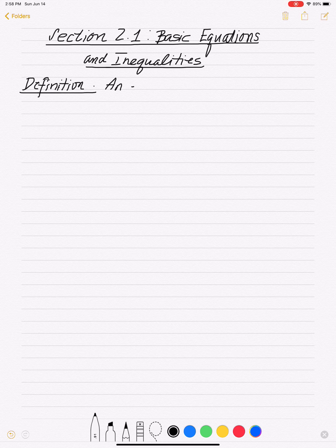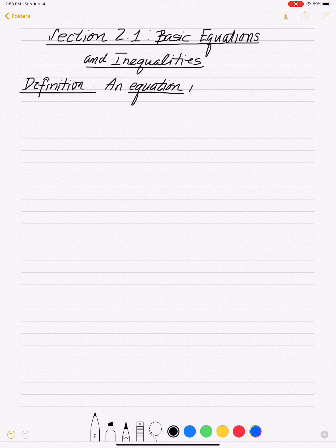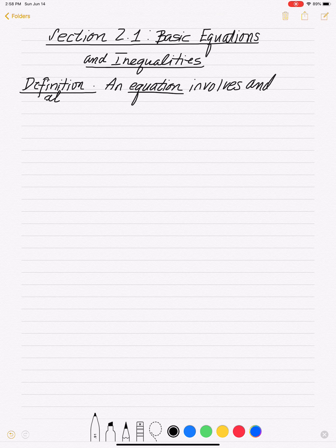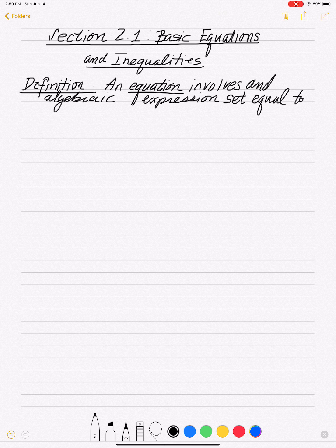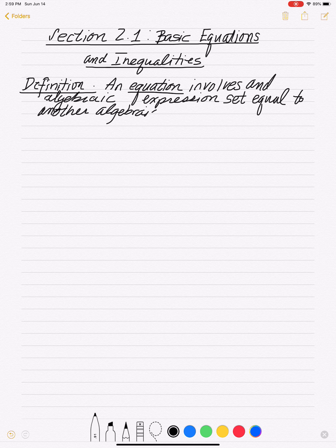Definition: An equation involves an algebraic expression set equal to another algebraic expression. So basically you've got two algebraic expressions that are set equal to each other — that's what an equation is.